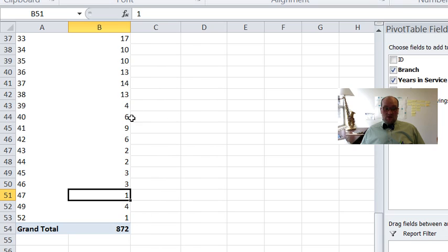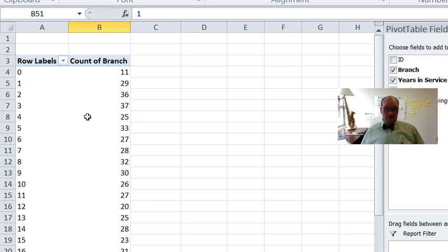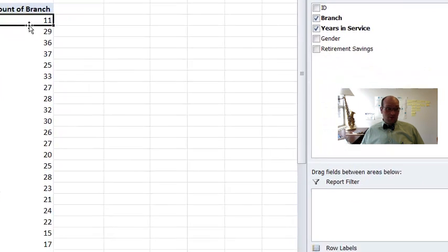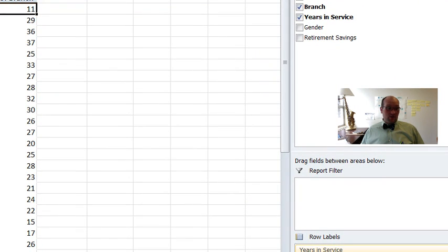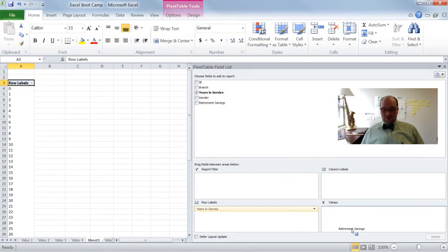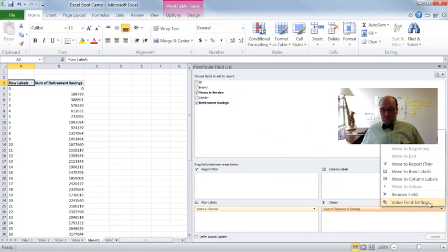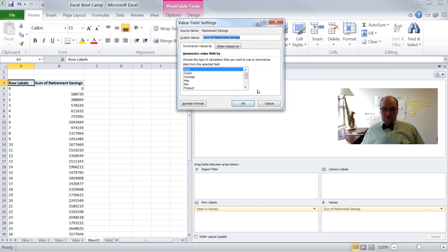Anyway, no offense to any of you 52 years into service. Congratulations on watching this super hip video. Anyway, what I want to know though, instead of count of branch, I actually want to see what the average retirement savings is for people. So click on value field settings and say average.